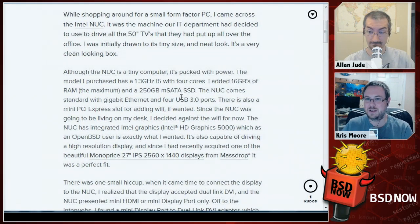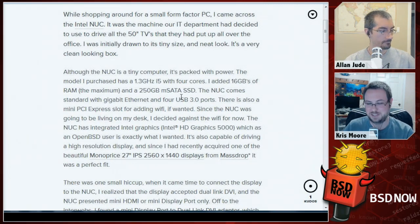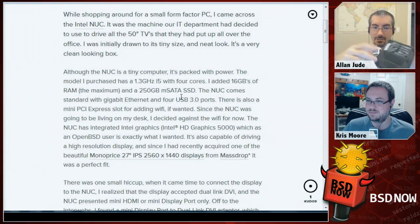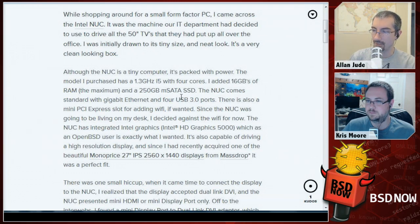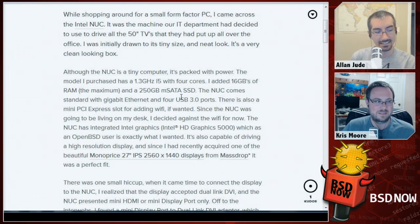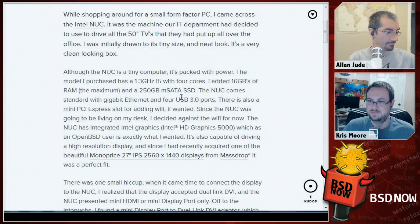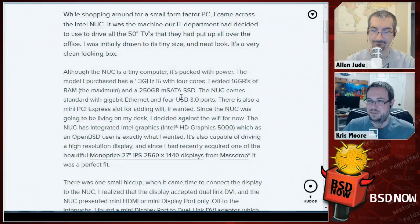The article that brought this up is about running OpenBSD on the NUC, written by Gabriel Guzman. He was looking for a small form-factor PC and came across the device. Another nice thing: they include VESA mount hardware on the back, so you can mount the NUC directly on the back of your TV or monitor — it doesn't take up any desk space at all.